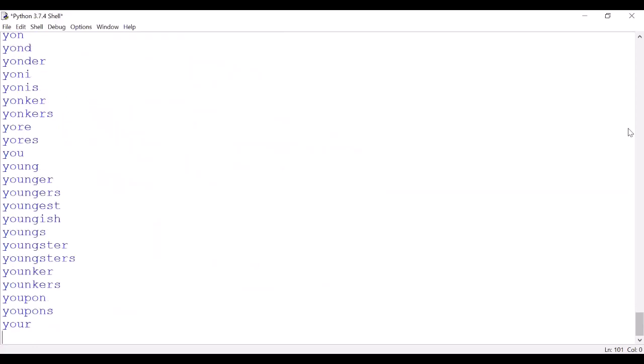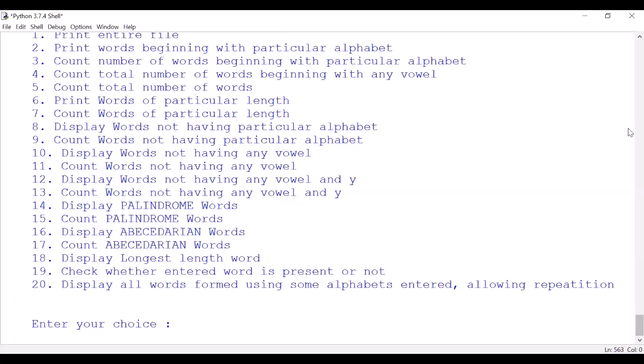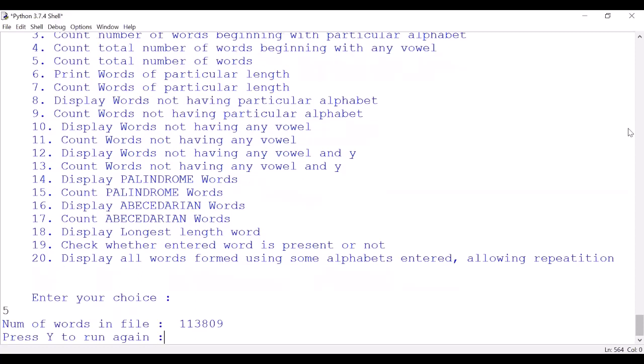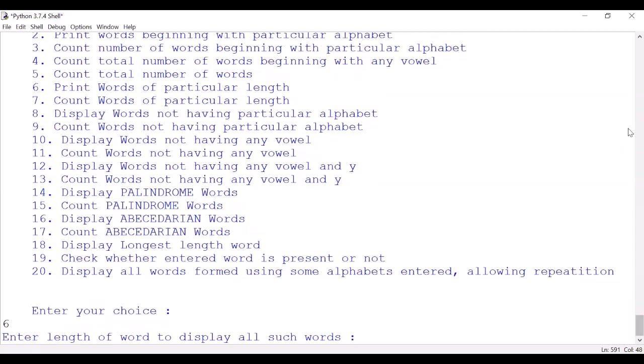Now let us come to the fifth option: count total number of words. Let me show you how many words are there in my file. One lakh thirteen thousand eight hundred and nine words are there in the file.